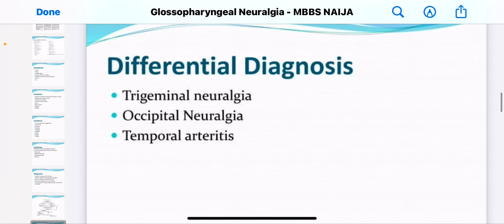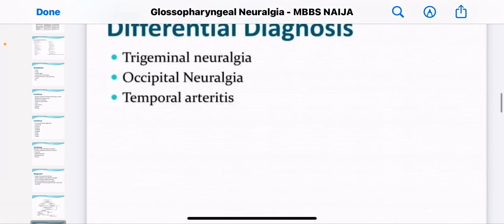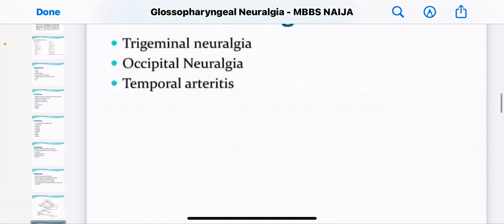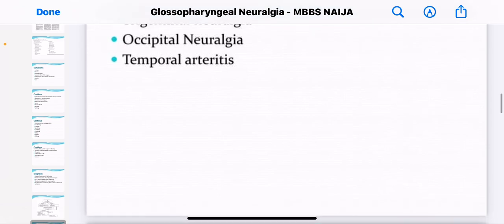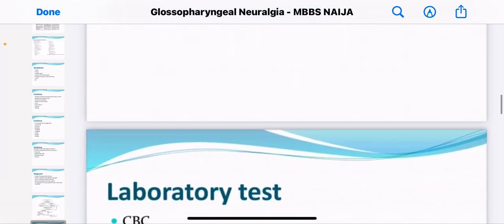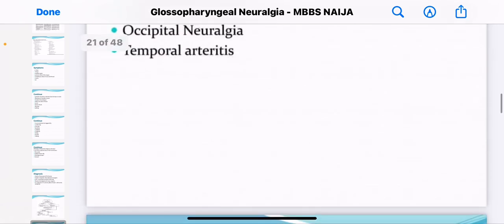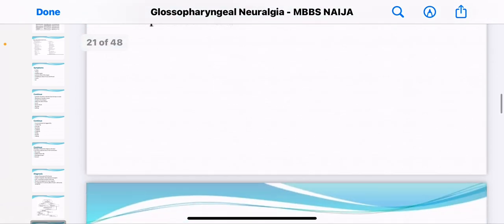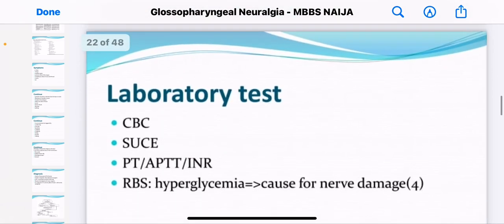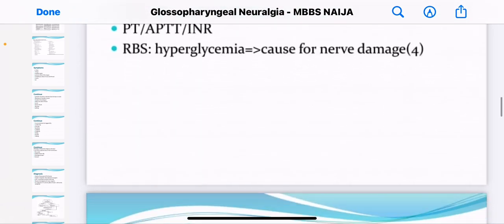The differential diagnosis includes trigeminal neuralgia, occipital neuralgia, and temporal arteritis. These are the key conditions to differentiate from glossopharyngeal neuralgia.